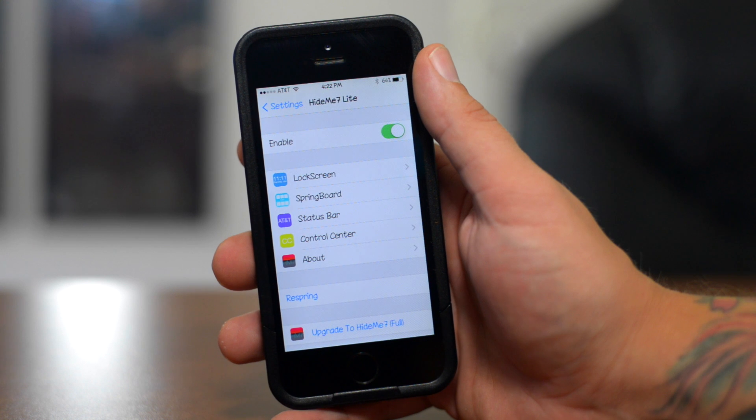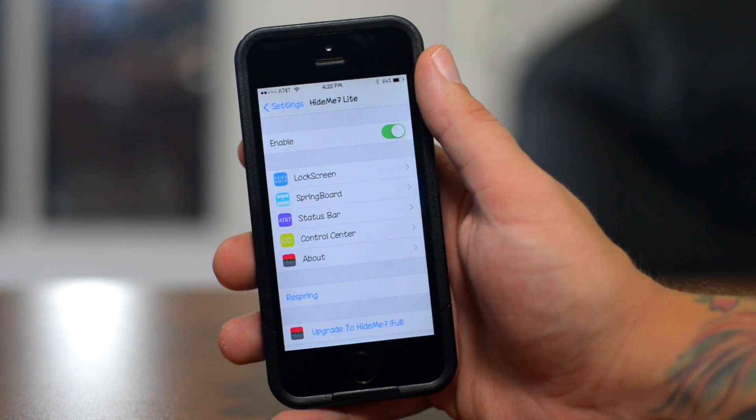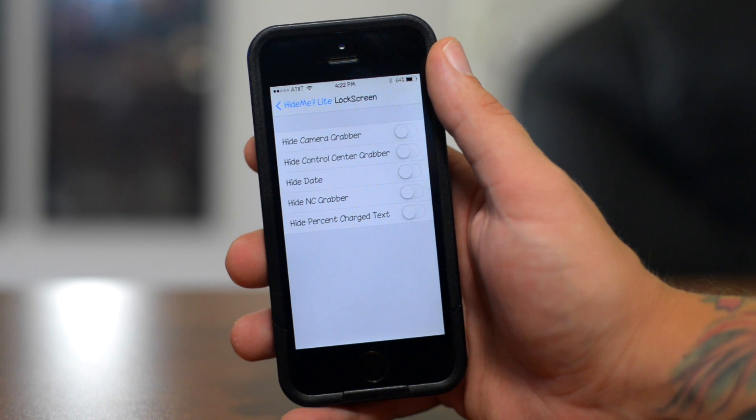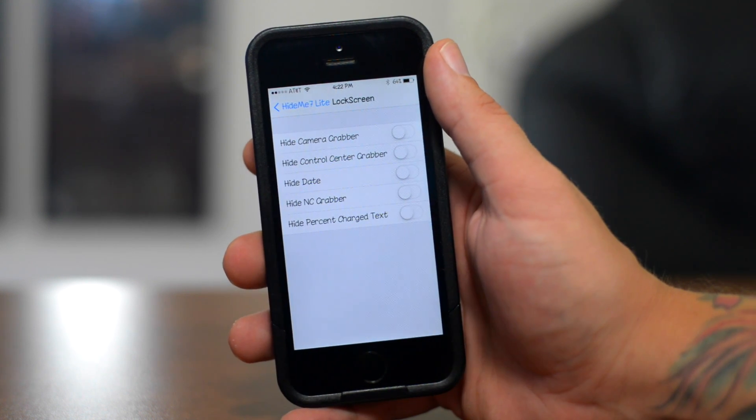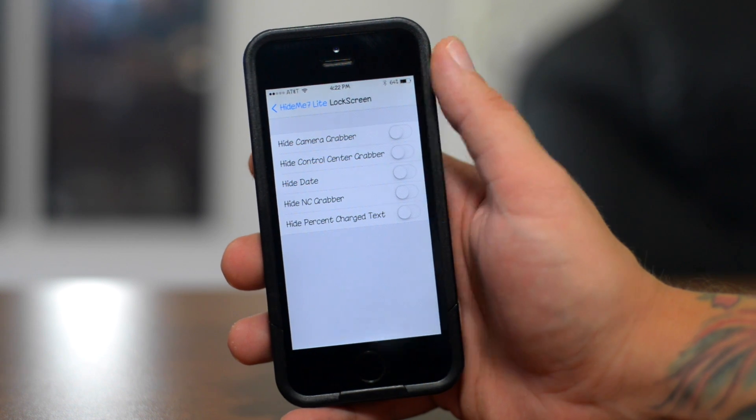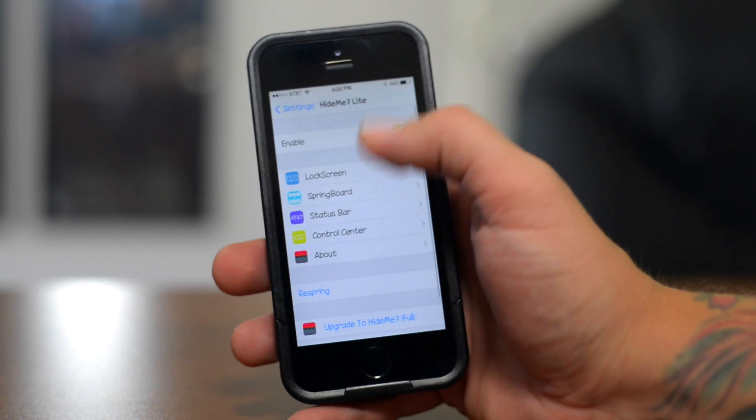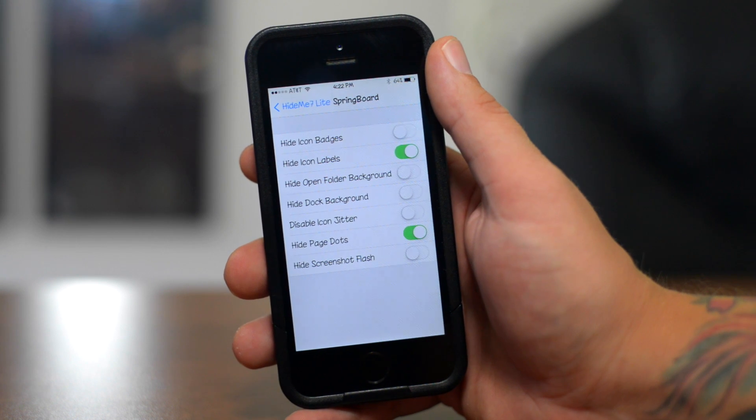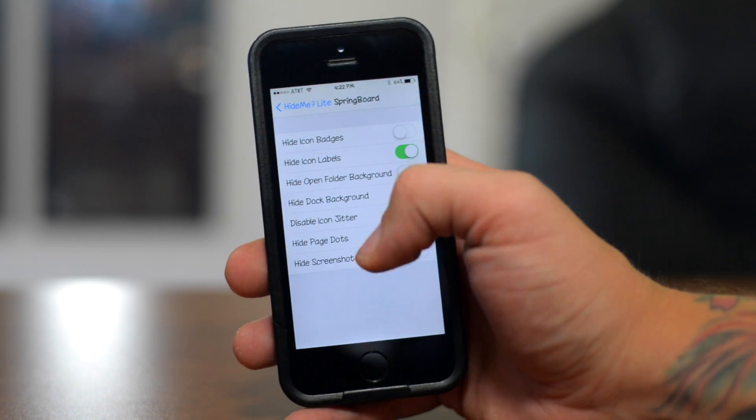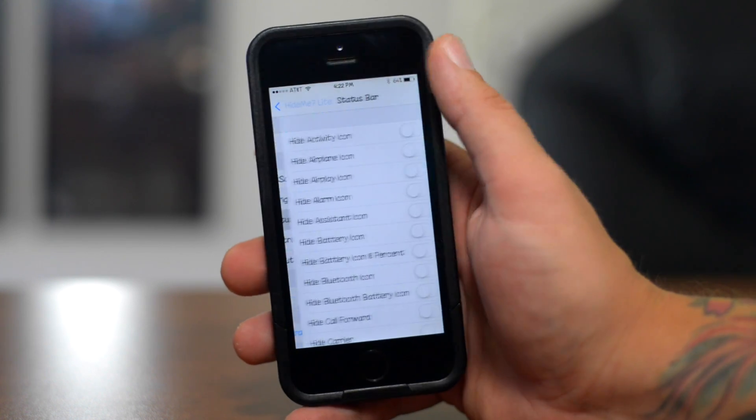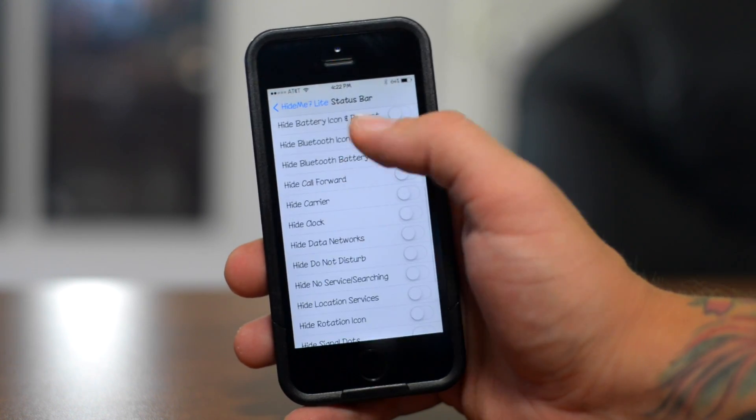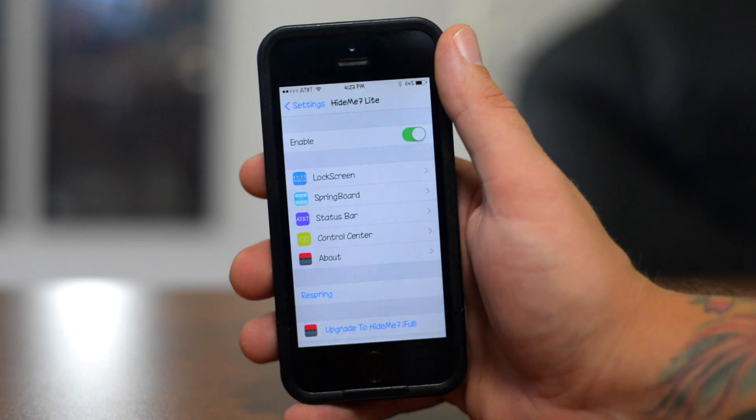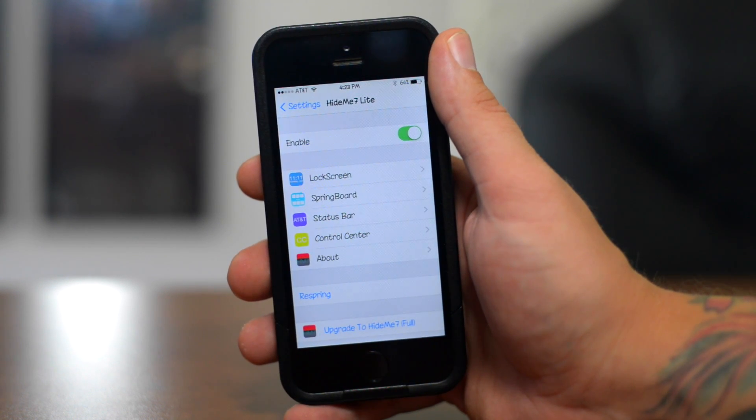Now Hide Me 7 allows you to hide a whole bunch of other elements besides just the icon labels. So if we go to the lock screen, as you guys can see, you can hide the camera grabber, the control center grabber, you can hide the date, notification center grabber, you can also hide the percentage there. You got the springboard, as you can see, I have the icon labels hidden and I also have the page dots hidden. So this is just a really simple tweak which allows you to hide a bunch of different elements. Again, that's called Hide Me 7 and it is the free version.